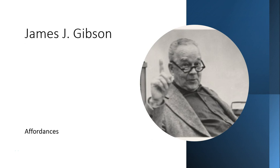James Gibson was inspired by William James, and his theories of perception are strongly influenced by his reaction against the behaviorists and cognitivists of his day.